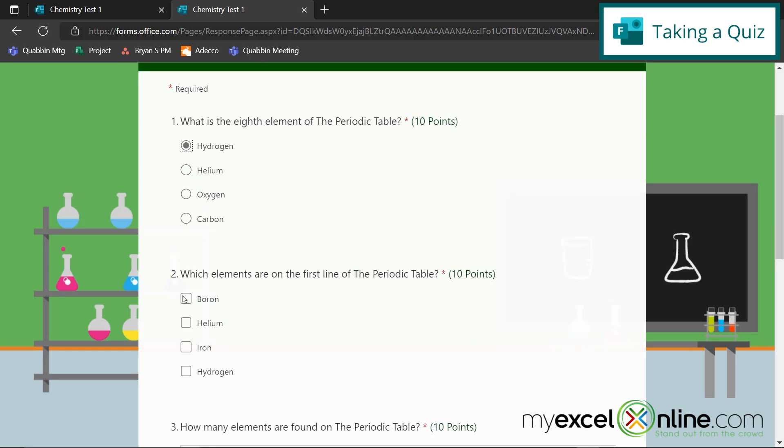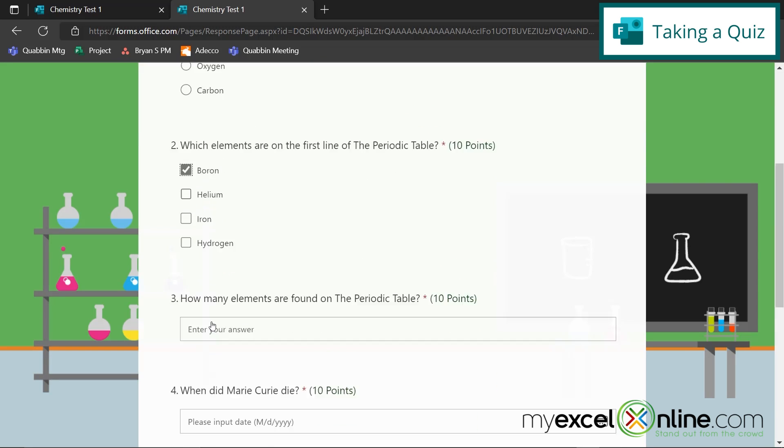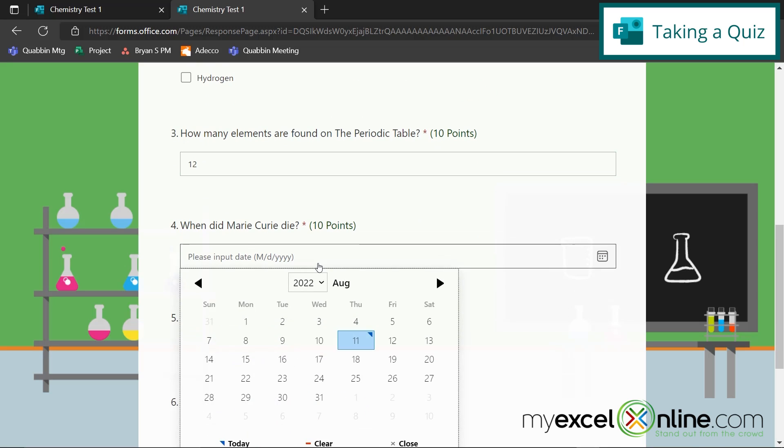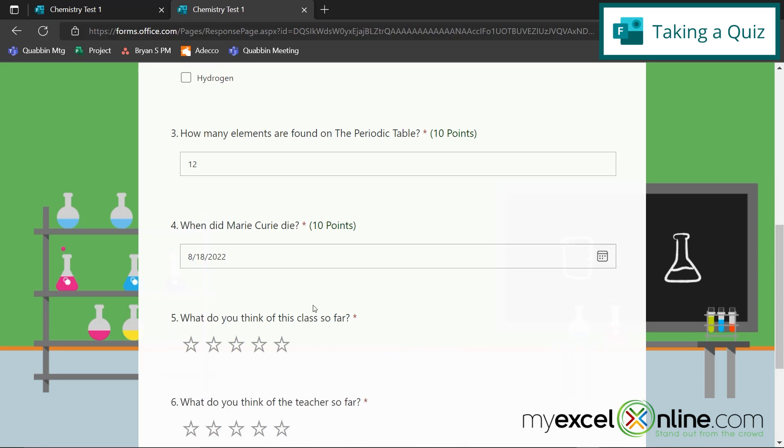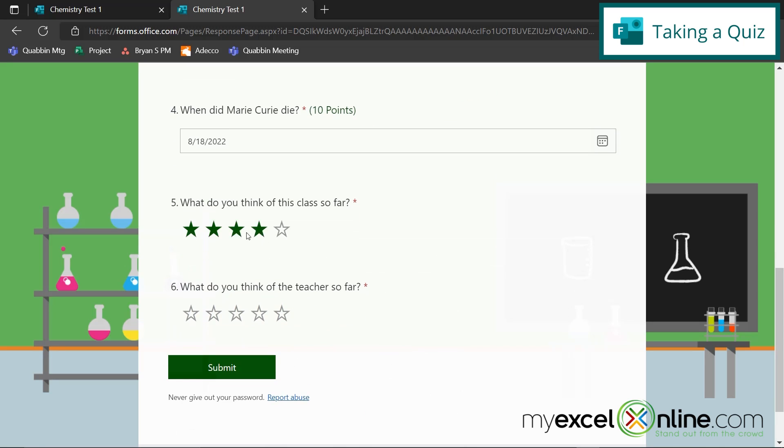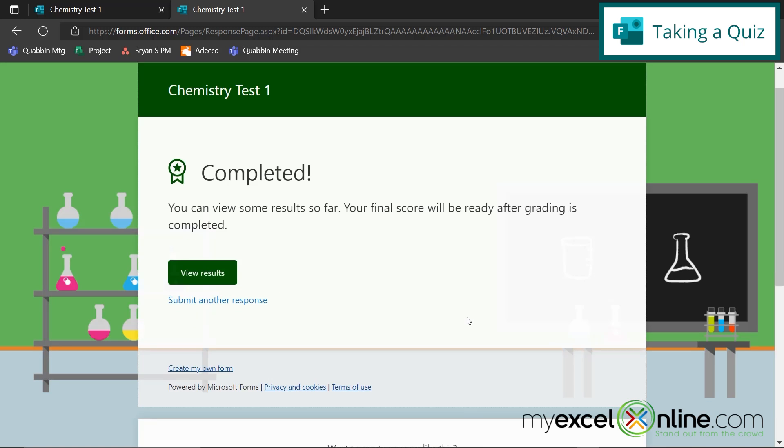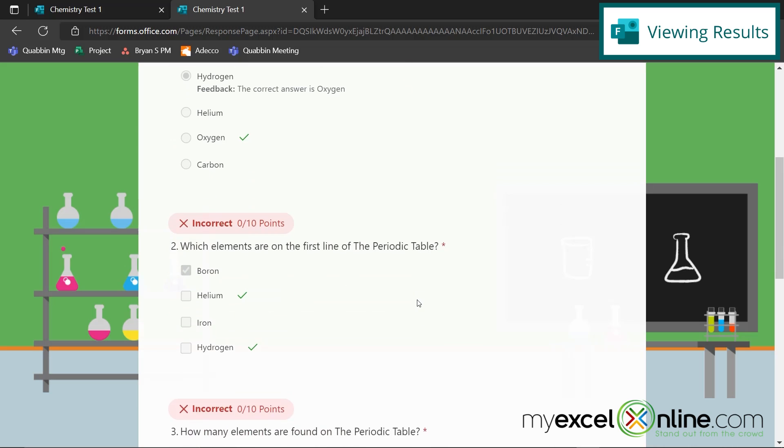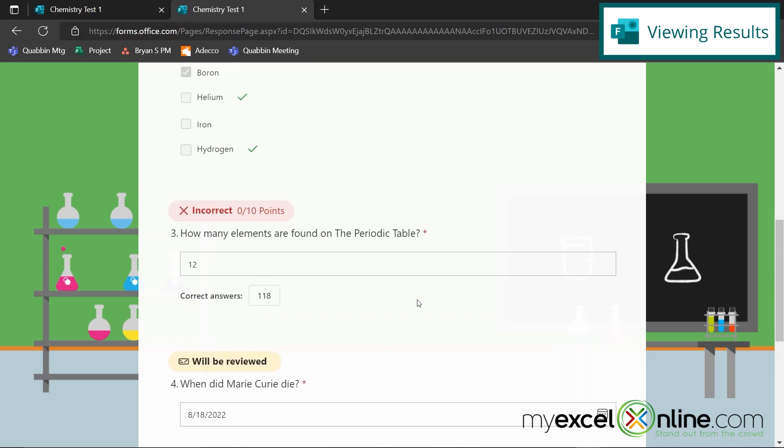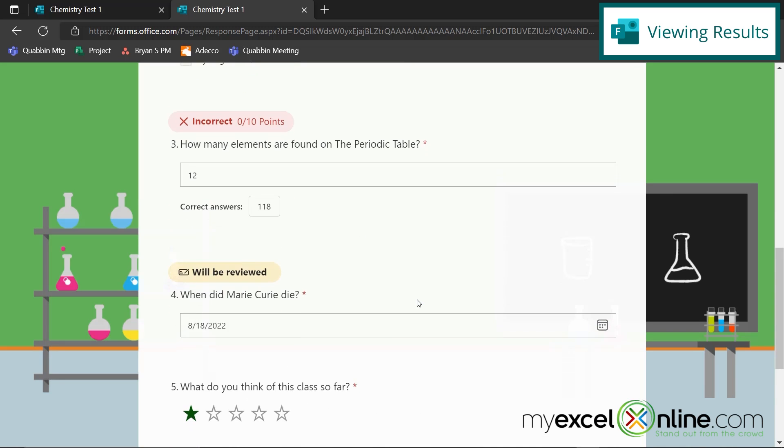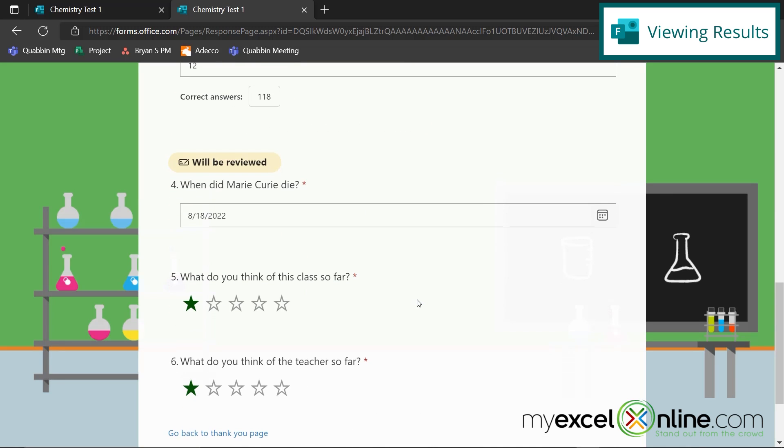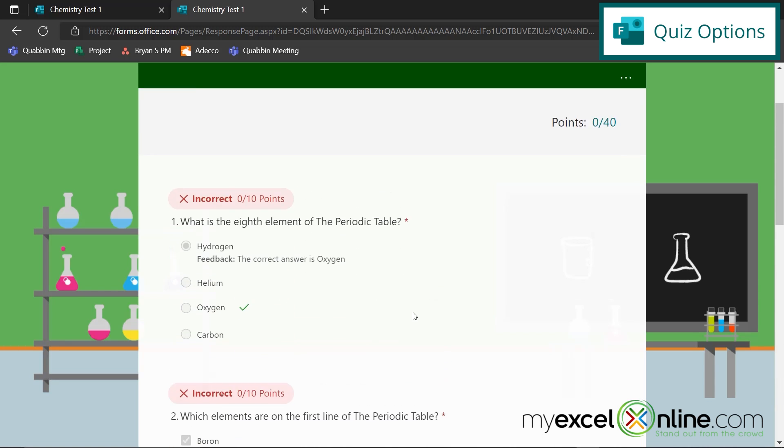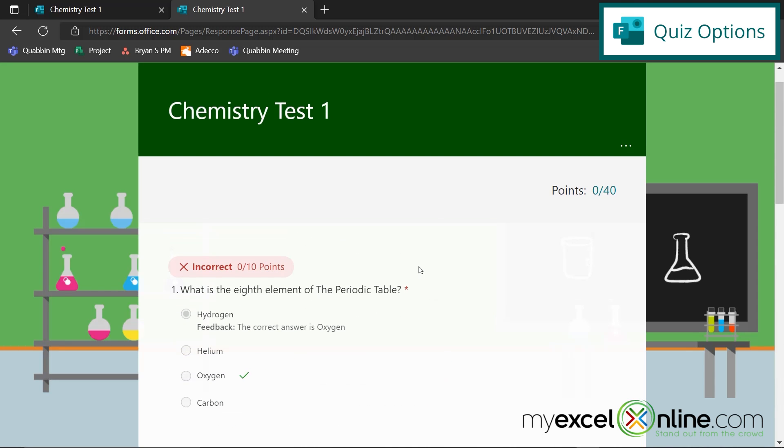And I'm just going to answer the first question for every single one of these. When did Marie Curie die, let's just pick a date. I don't like this class, and I don't like my teacher, so now I'm going to submit this. Now, one thing I want to show you here, your students can hit view results, and they can see how they did on their quiz. Now, this can be good or bad. If you have control over when your students are going to take the quiz, and you're going to be in class, and they don't have access to another computer, then by all means, allow them to do this.